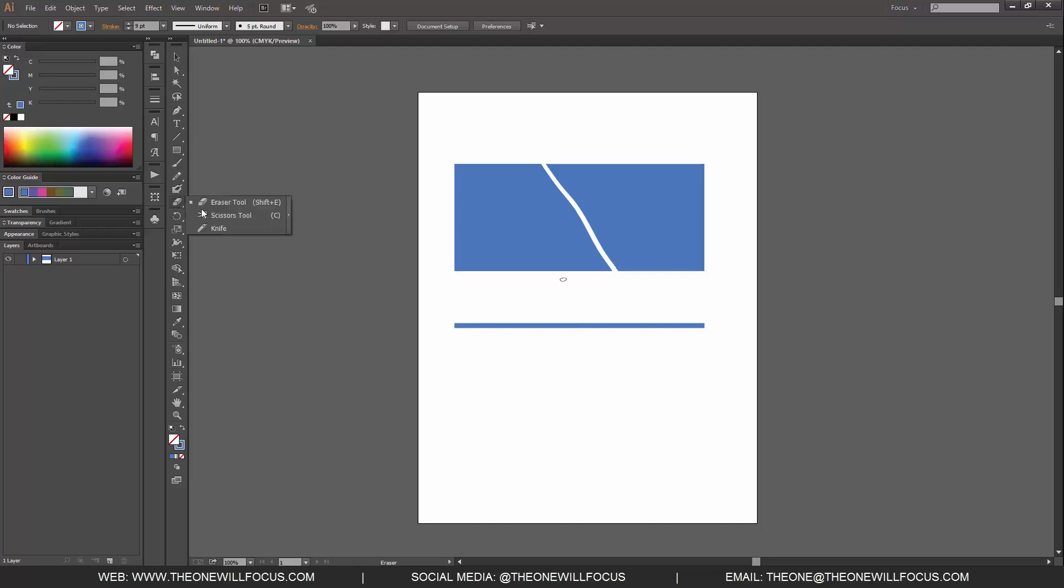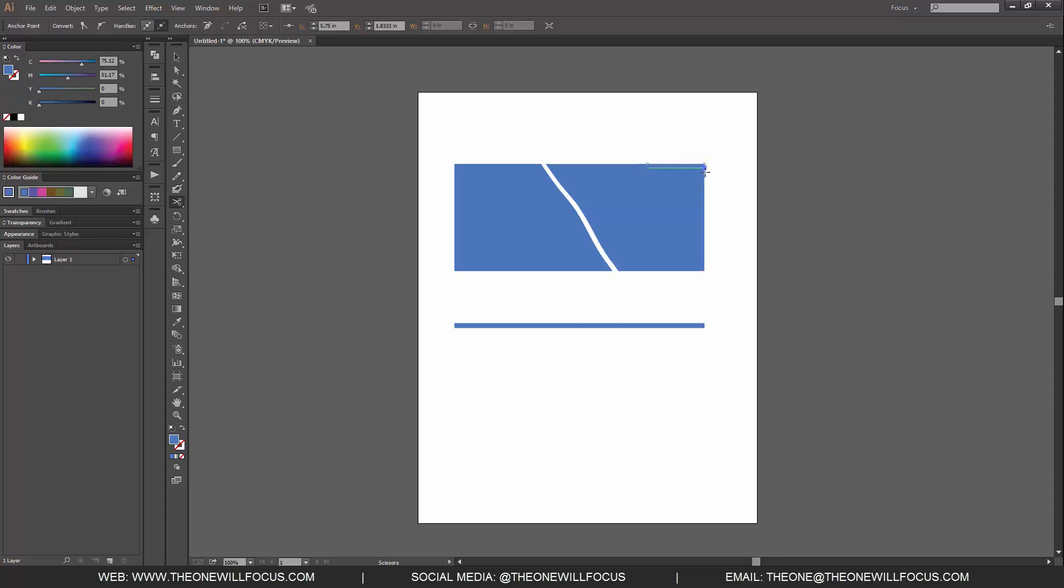We'll notice that if we use our scissor tool, it only cuts on the outer edges or the line segment of the actual path. So that way it gives us broken up end points or anchor points that we can delete or remove.